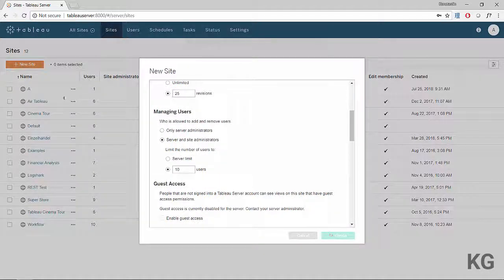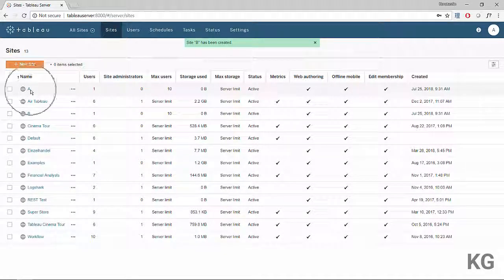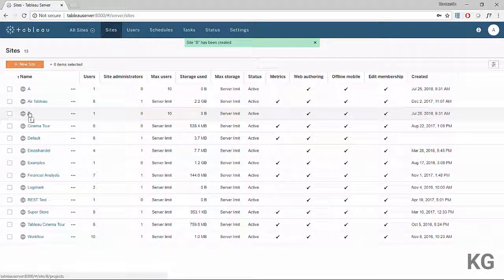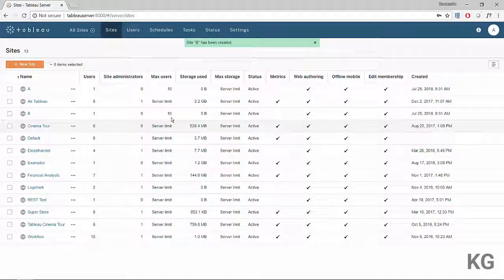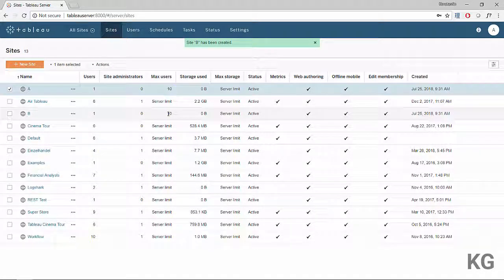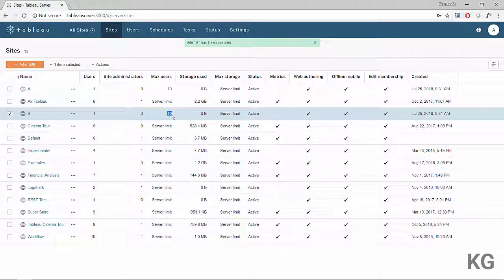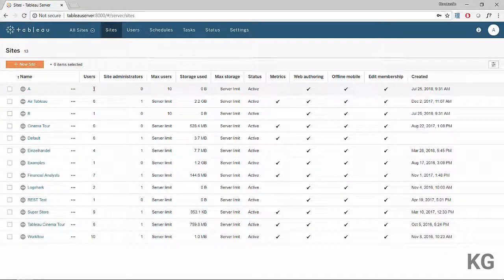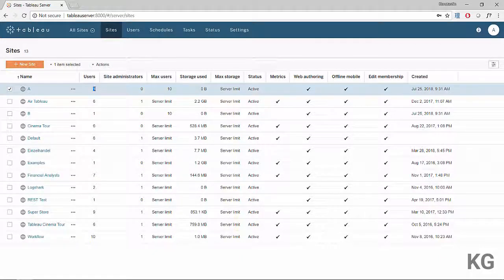Now we can see our two new sites in the site overview. Tableau Server recognizes the maximum number of users for each site, and we can also see that currently each site has one user already — which is the server admin, the user I'm currently logged in as. Since I created those sites, I'm automatically added to them as an admin.